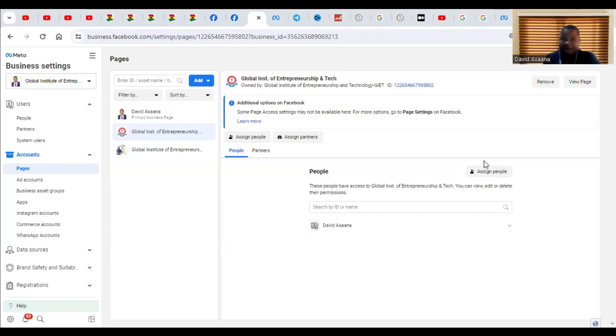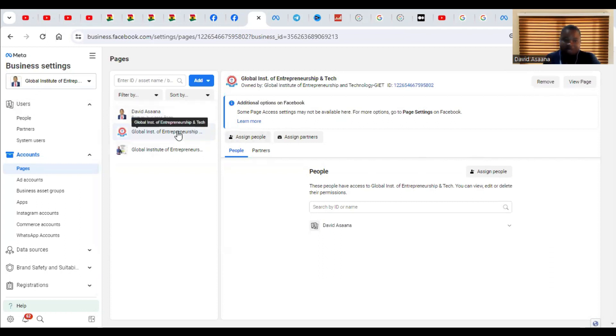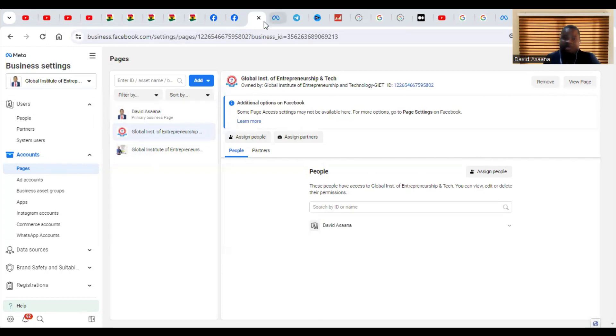I will show you exactly how to add a page to a Facebook Business Manager. As you can see, I'm in my Business Manager settings and I have added three pages to my Business Manager. So how do you actually add a page to a Business Manager?